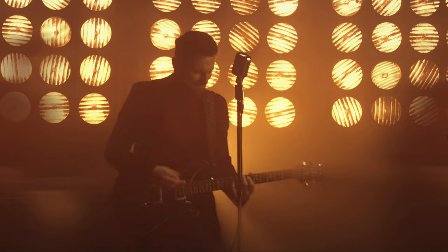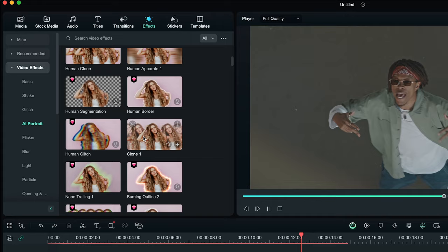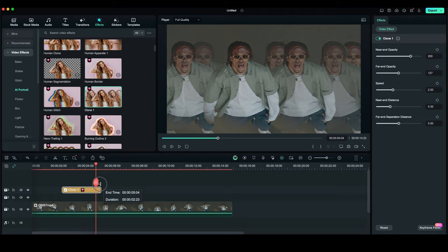Effect number 4 is clone effect. Once again, we are going to AI portrait on the effects menu and select clone 1. Place this effect wherever you like.